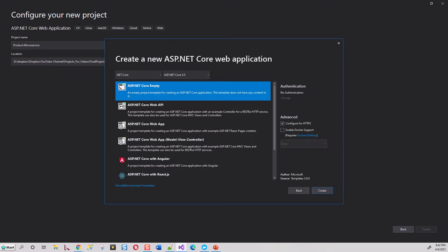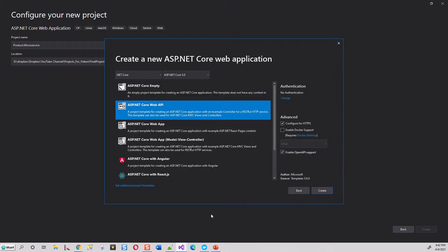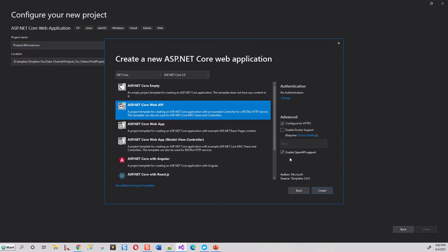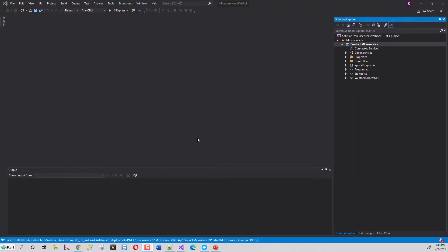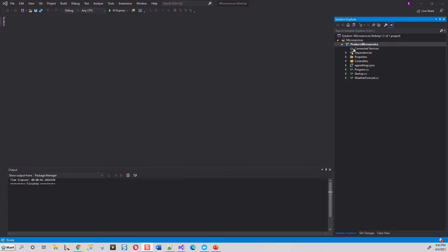This will be ASP.NET Core 5. You can configure it for HTTPS, or uncheck it if you like. Enable OpenAPI support and click Create. The project will be created for you.